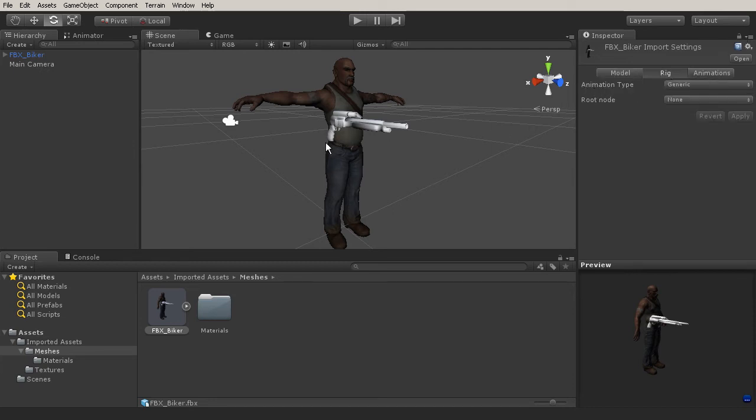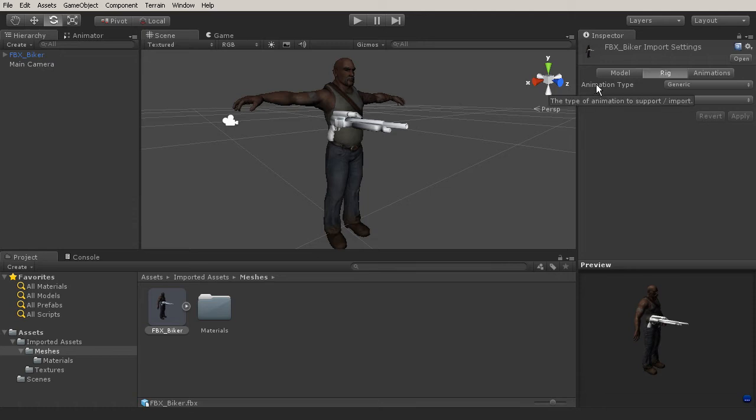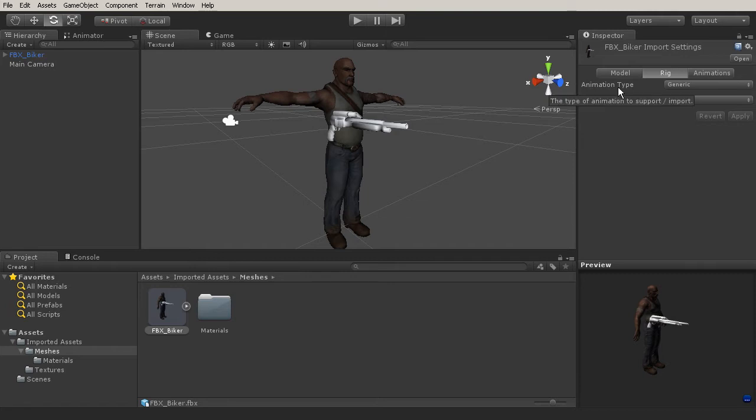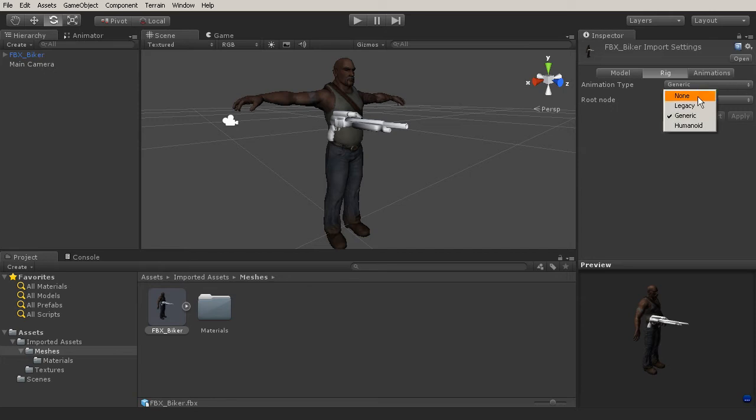Now the rig panel is going to determine how the rig is going to be used in Mechanim. So as you can see here, we have two parameters: animation type, and root node. The first thing that we need to determine is going to be the animation type. So what kind of rig is going to be used? Let's go ahead and click on our generic pull down menu, and you'll see that we get a couple of different options.